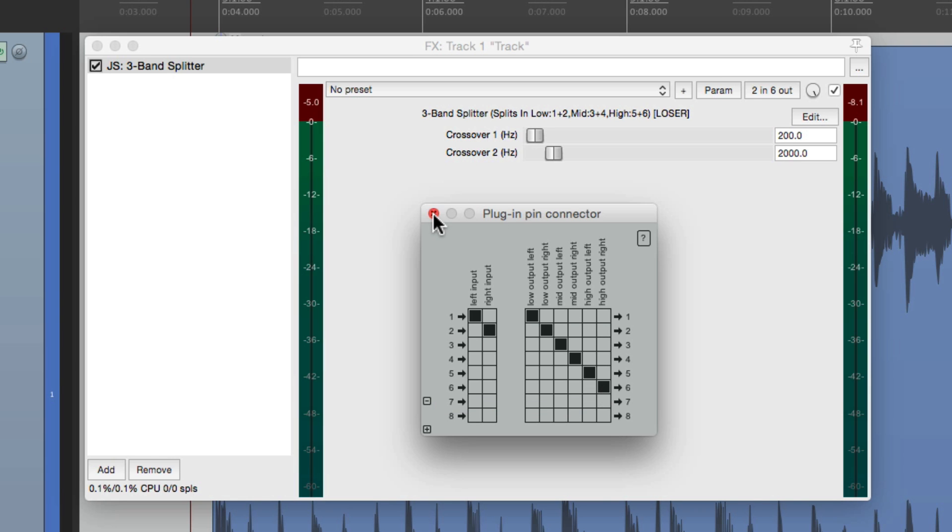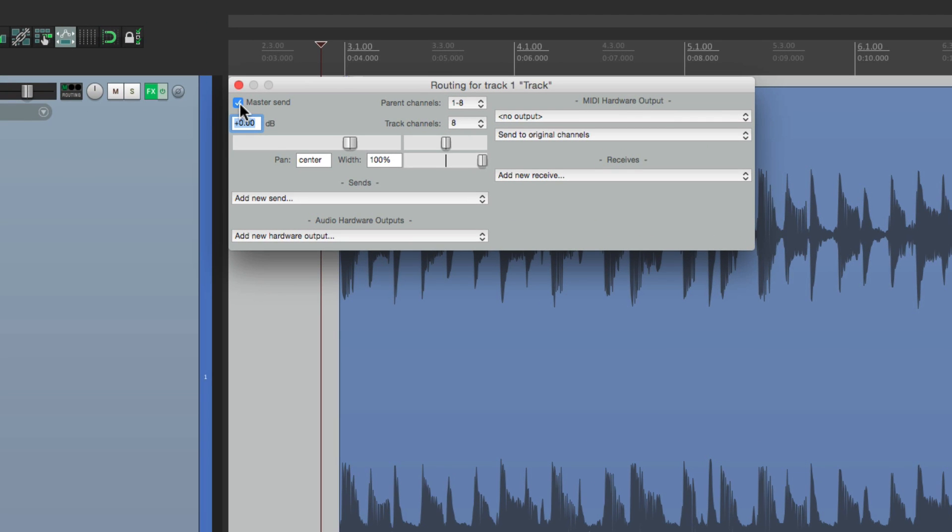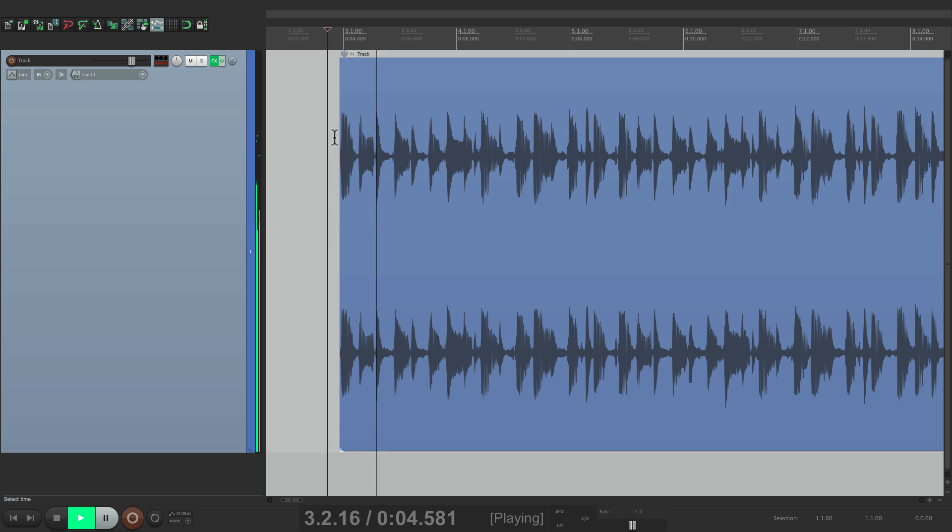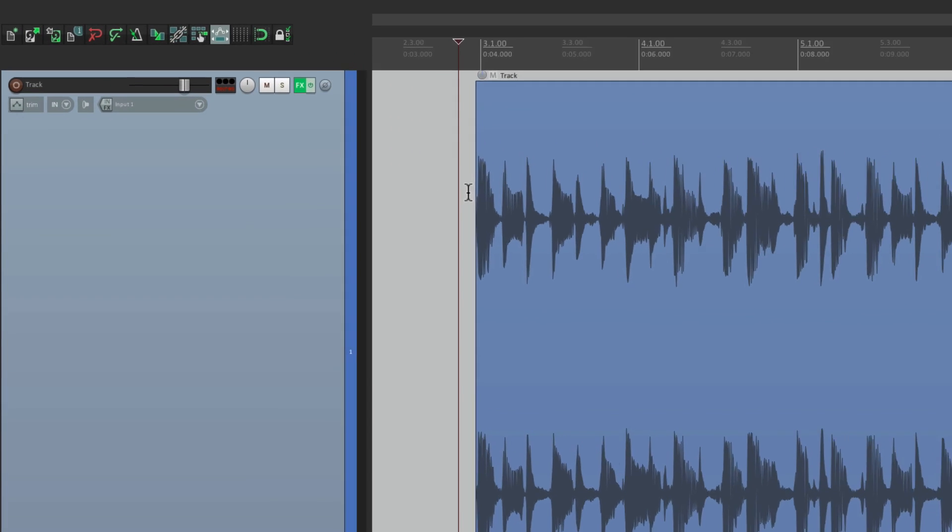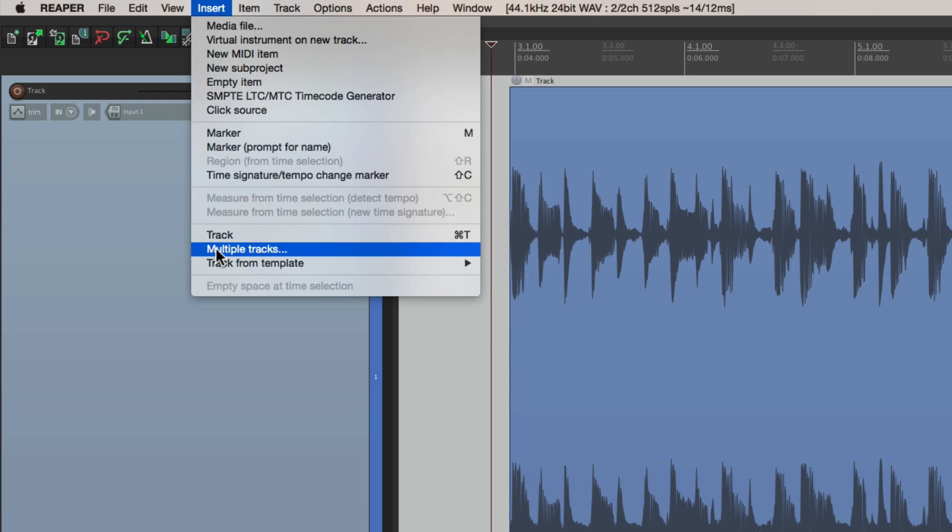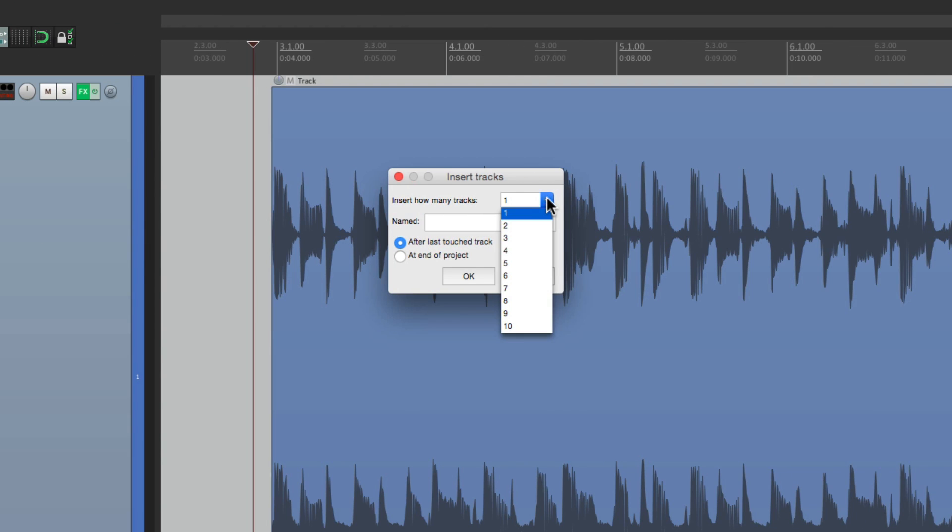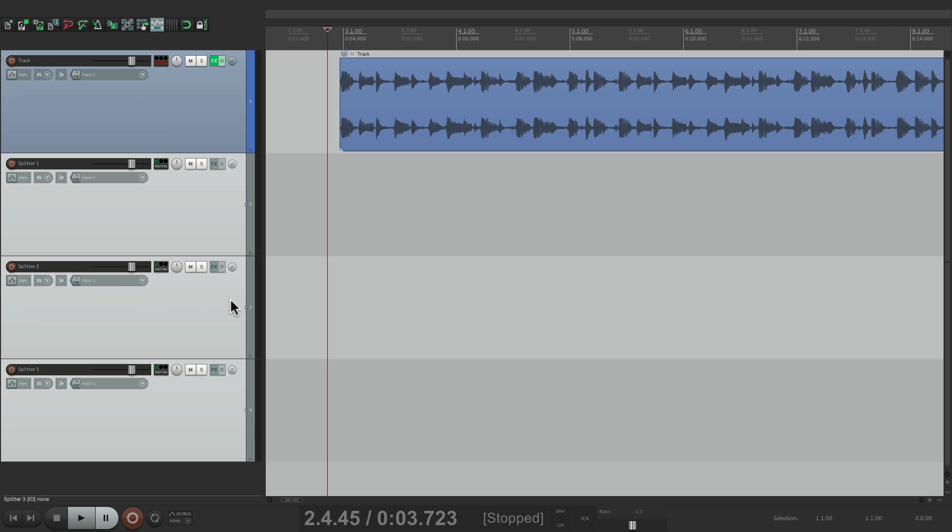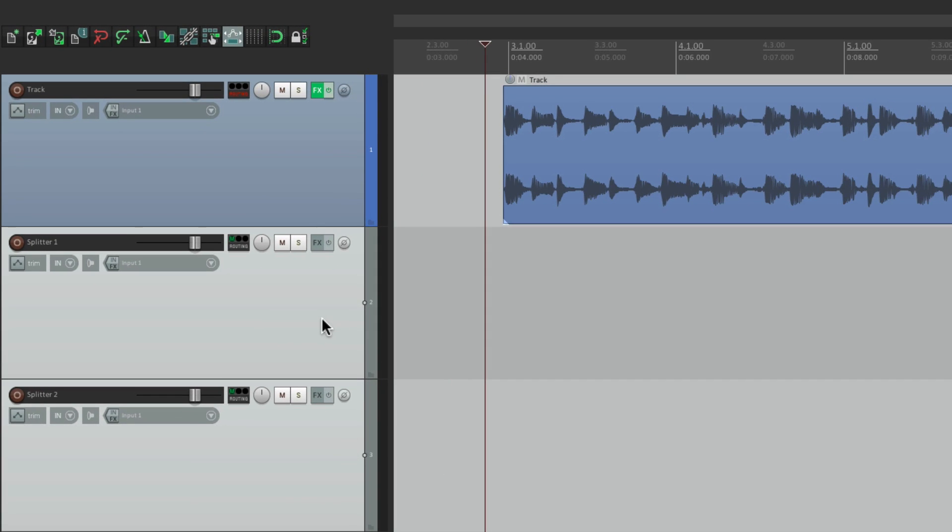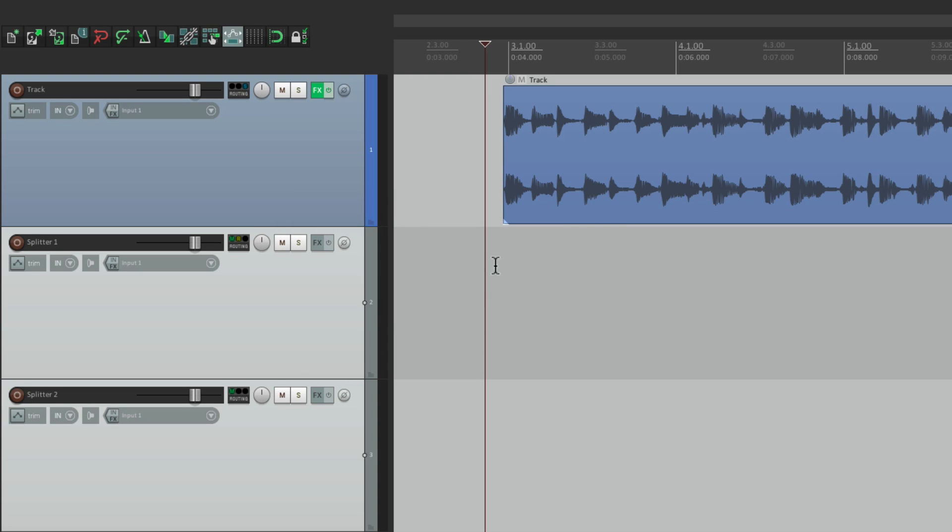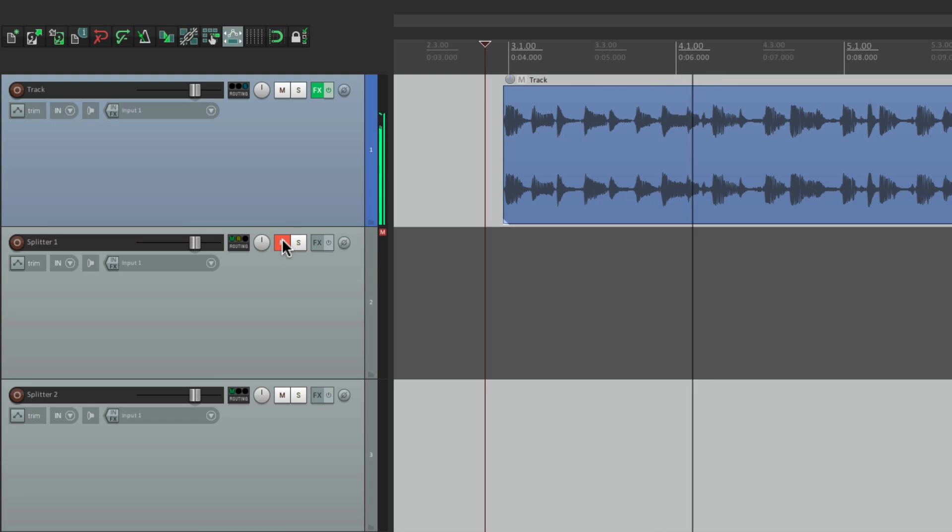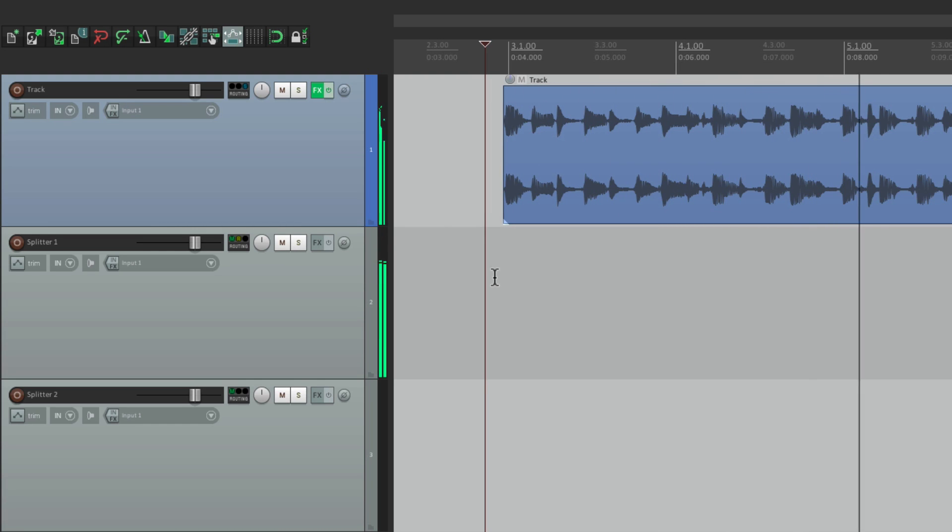But if we want to treat these separately, let's put these back to their own channel. And let's do it like this. Let's go to our routing and take it out. So now we hear nothing. And let's create new tracks. Go to insert, insert multiple tracks. And we'll create three new tracks, one for each band. We'll name them splitter. And now we have three separate tracks to play with. So now we'll create a send from this one to our first. And we'll keep one and two being sent to one and two. So now we should hear the low end from this track. And we do.